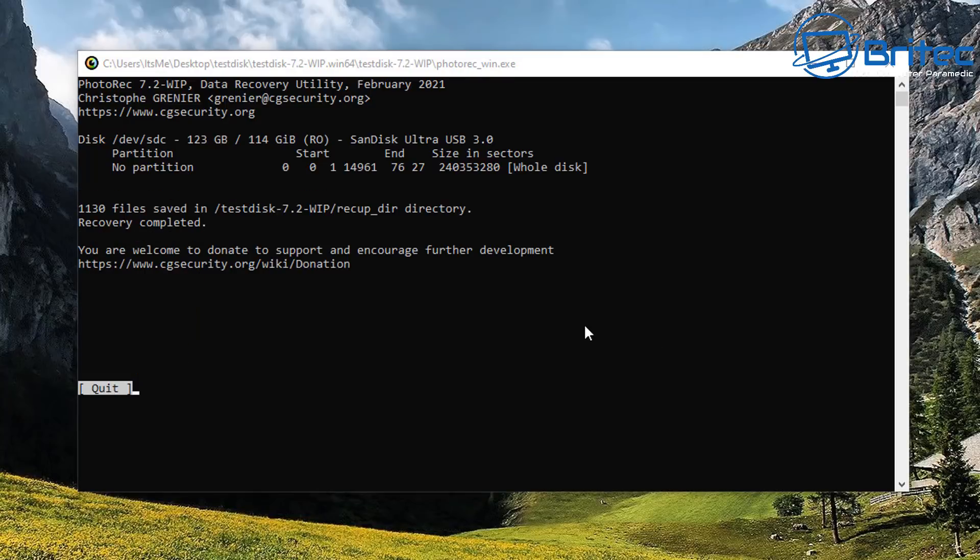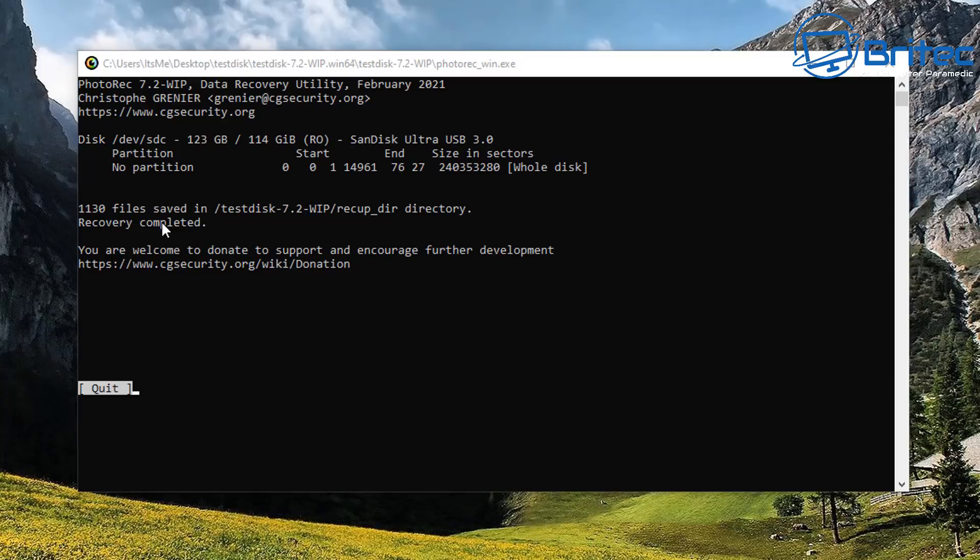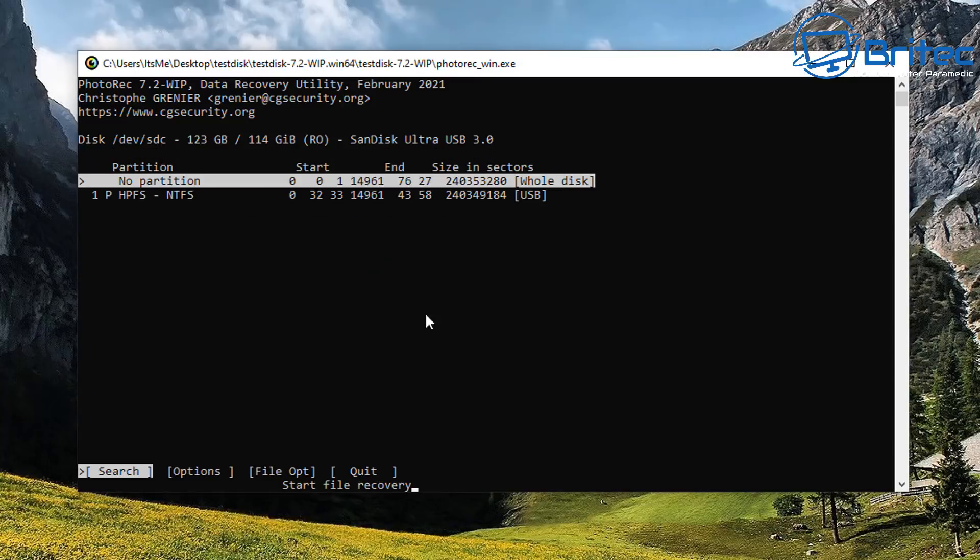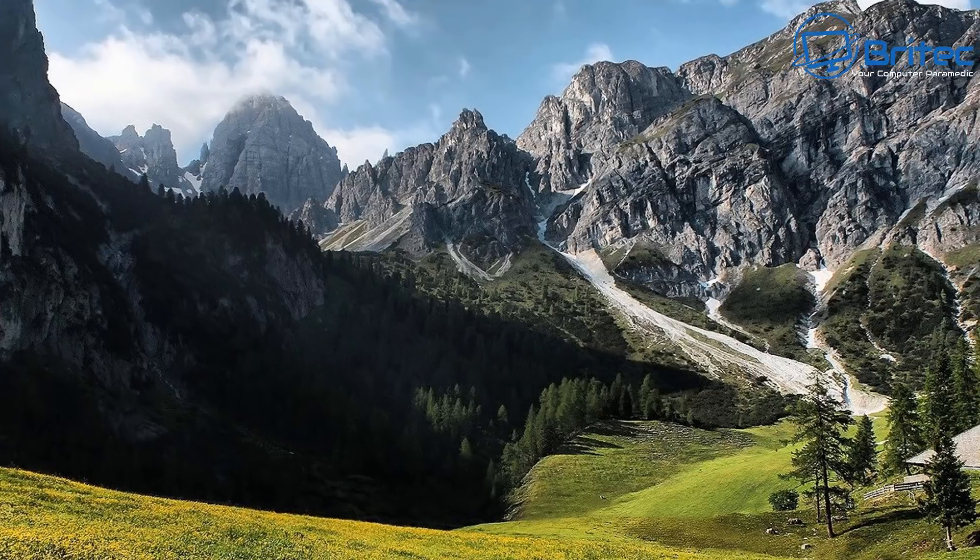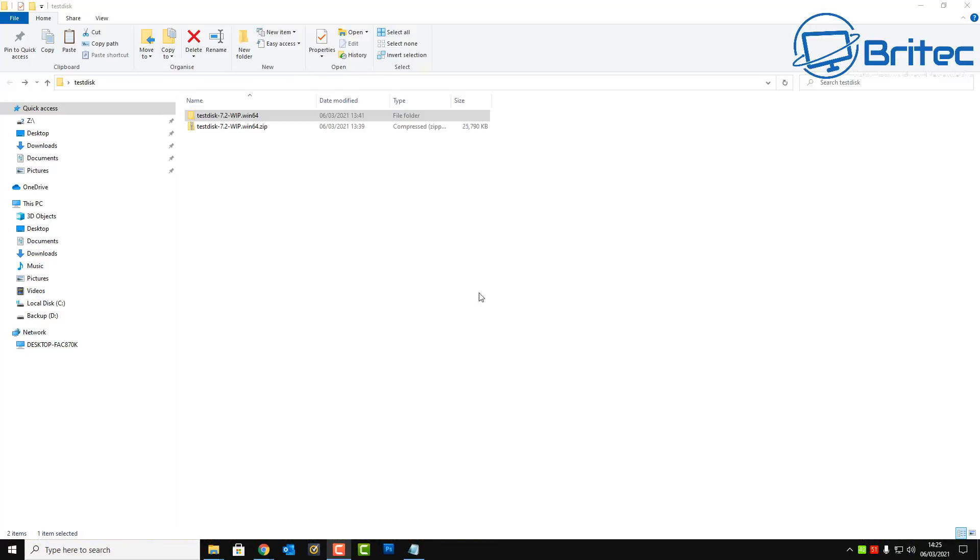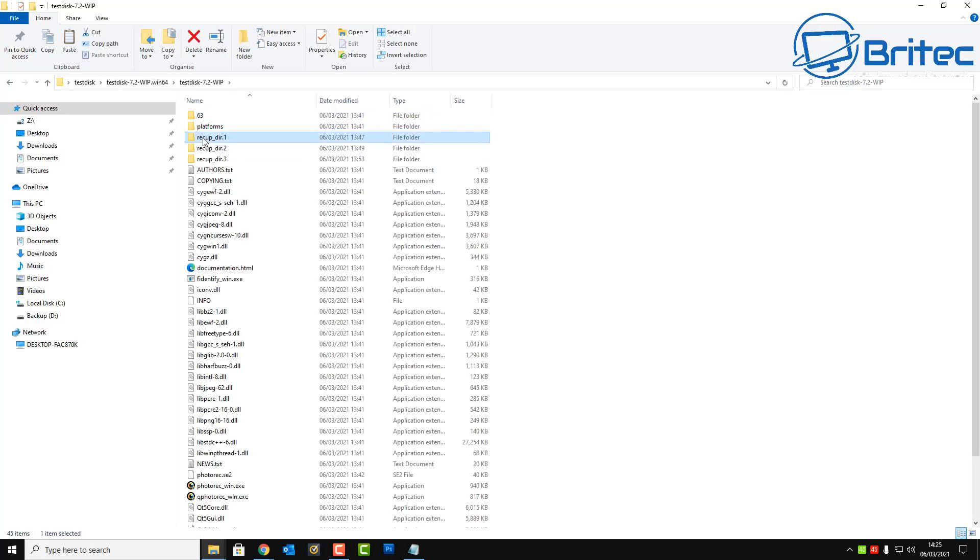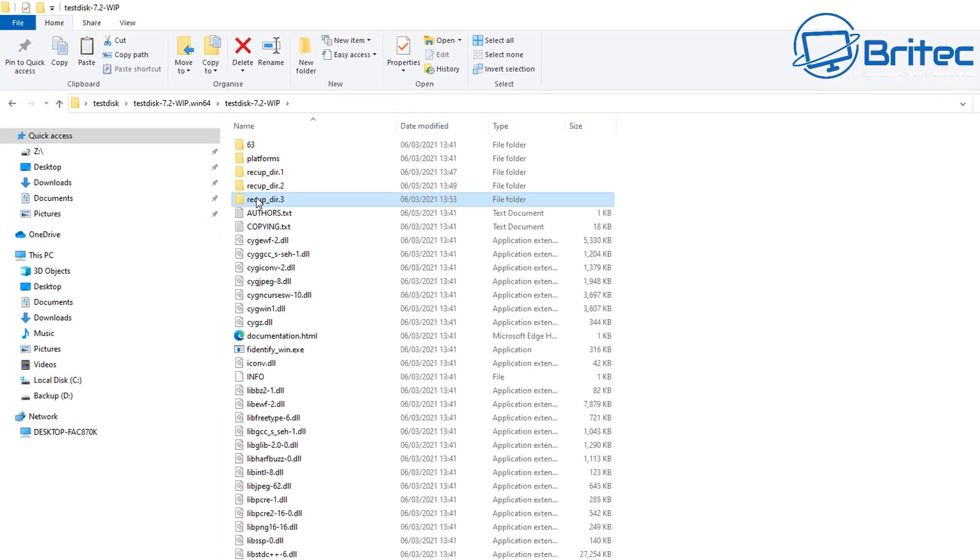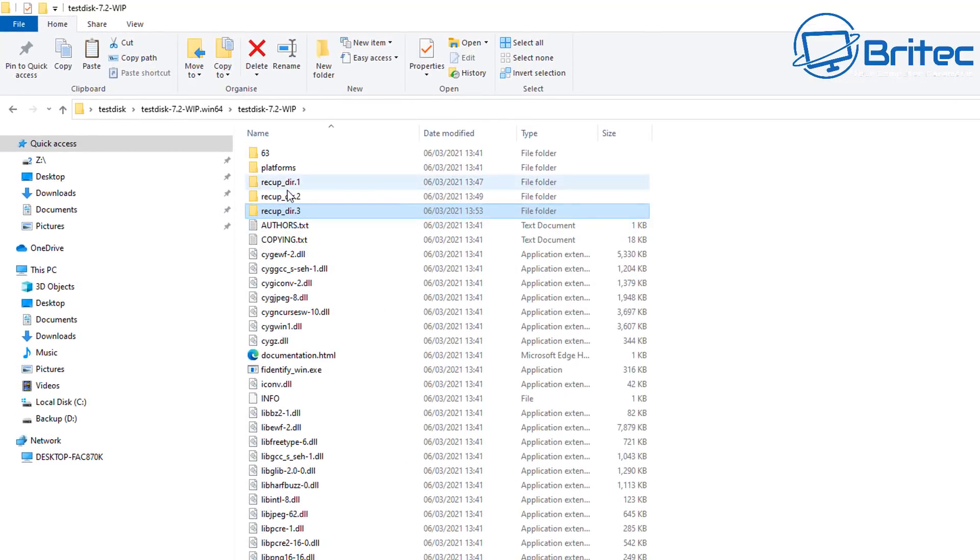So it's just finishing off now and then it's going to tell us where our files have been stored. So there you go, that's now finished. 1,130 files have been saved into our TestDisk folder called recup underscore dir directory. So we can now go there and find those folders and have a look in there and see what type of data has been recovered and see if it's recovered those files. So we can close that off now and go to that location, and we're going to go back here inside here.